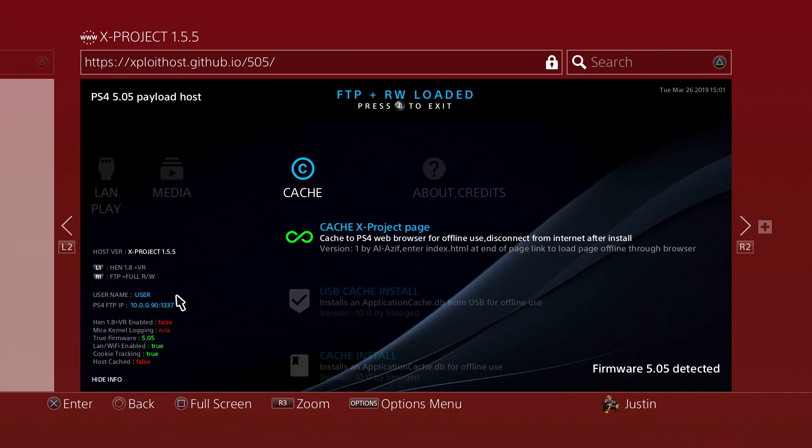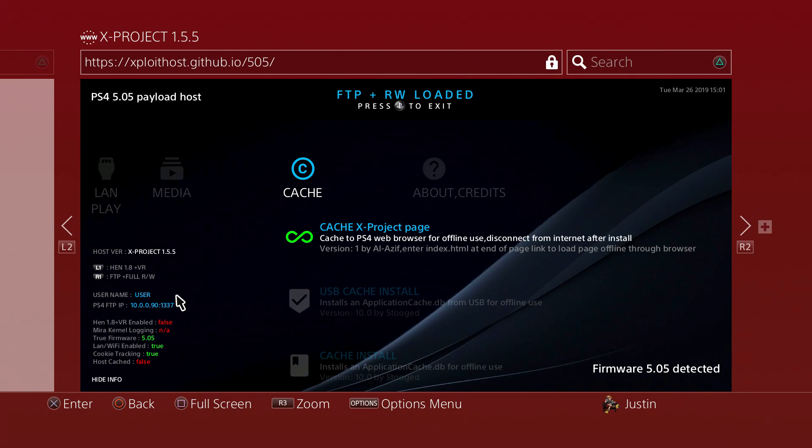From there you can transfer whatever file. If you want to get your save data, make custom avatars, pull trophy data, or just any type of file off your PS4, you can. That's it, and I'll show you on the PC later.